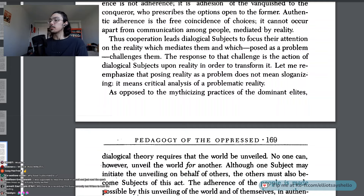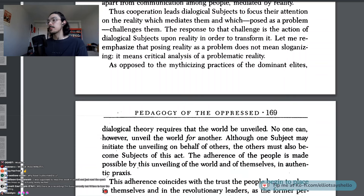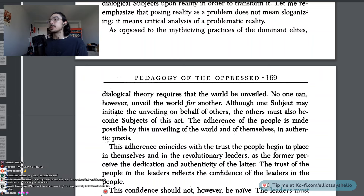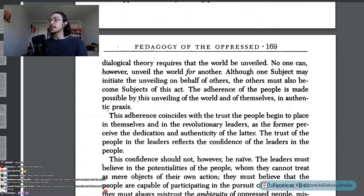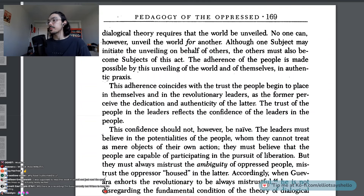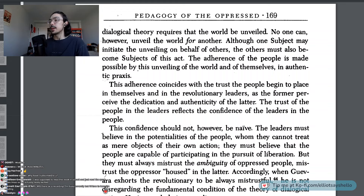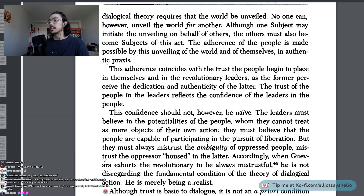Let me re-emphasize that posing reality as a problem does not mean sloganizing. It means critical analysis of a problematic reality. As opposed to the mythicizing practices of the dominant elites, dialogical theory requires that the world be unveiled. No one can unveil the world for another. Although one subject may initiate the unveiling on behalf of others, the others must also become subjects of this act. The adherence of the people is made possible by this unveiling of the world and of themselves in authentic praxis.